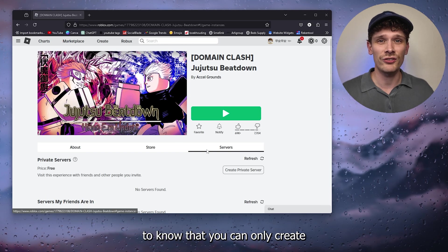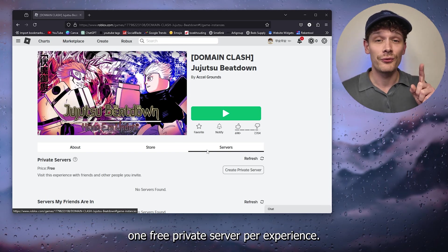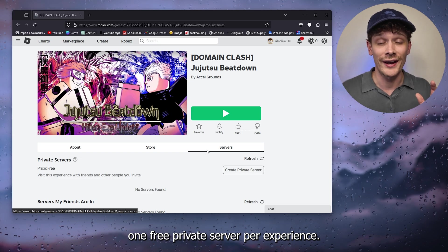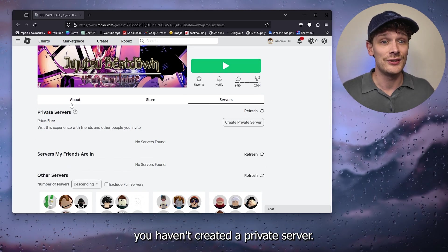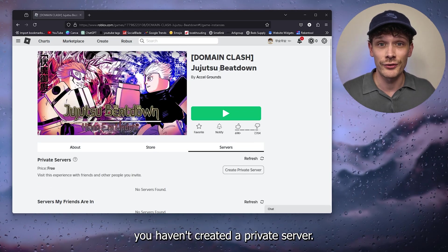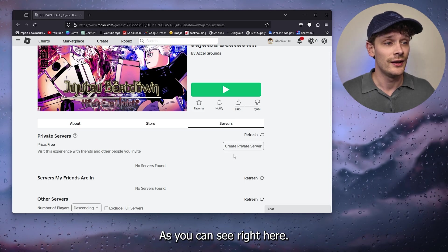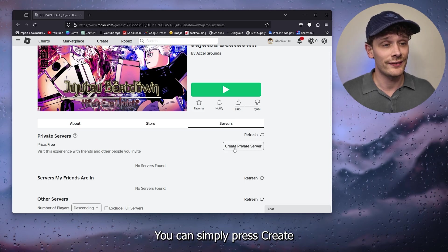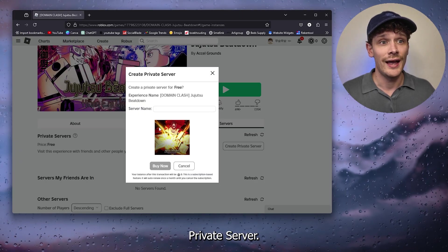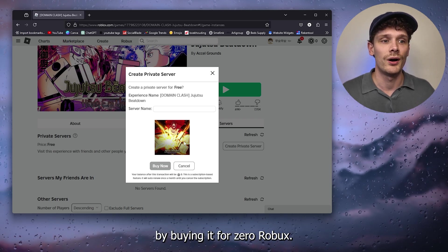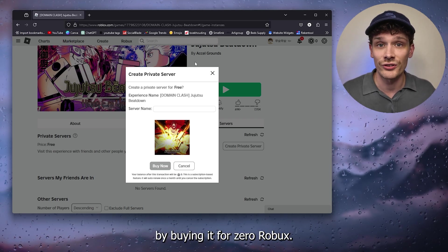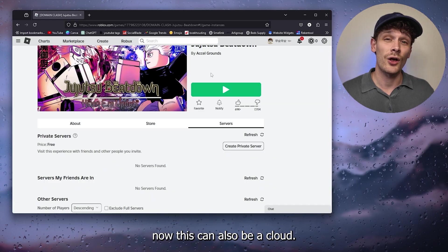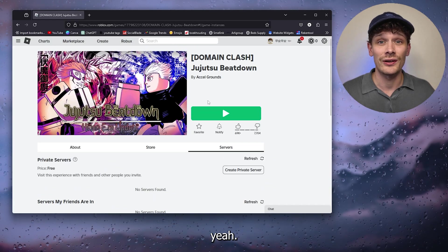Now let's say you haven't created a private server. As you can see right here, you can simply press create private server and here you can create the private server by buying it for zero Robux. Now this can also be a cloud issue with Roblox itself.